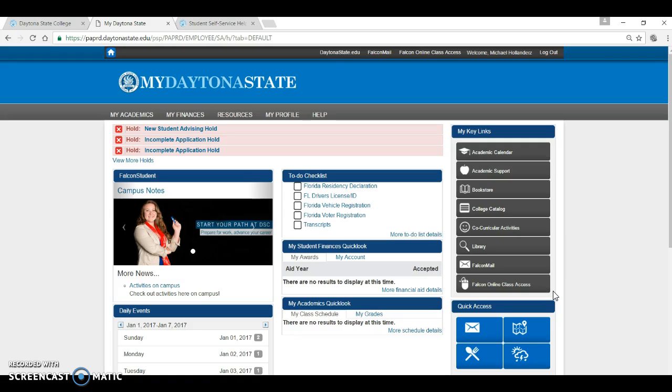You may be required to submit homework or take tests using Falcon Online. If you take a hybrid or online course, the majority, if not all of your work will be completed using Falcon Online.